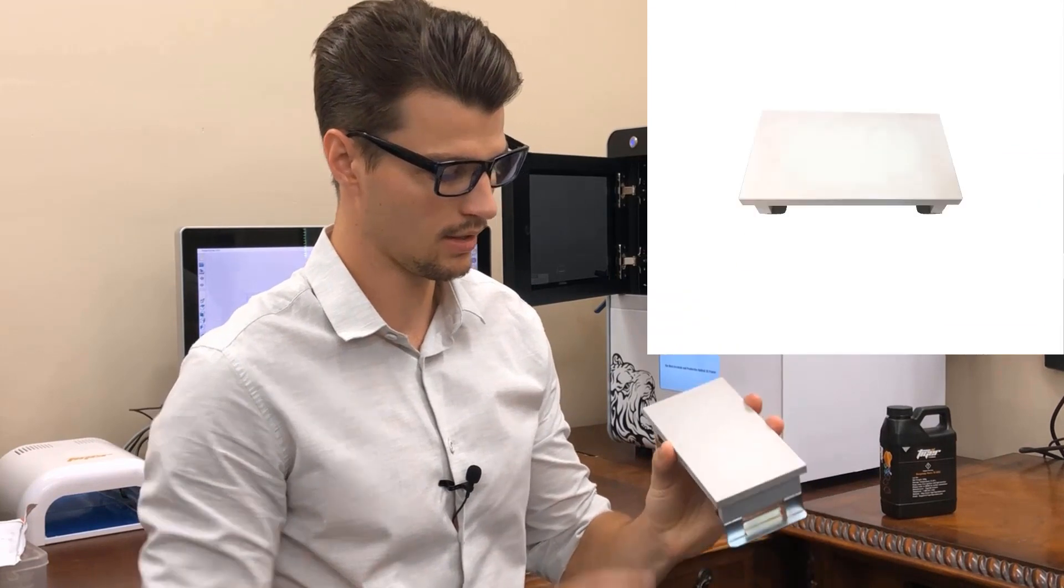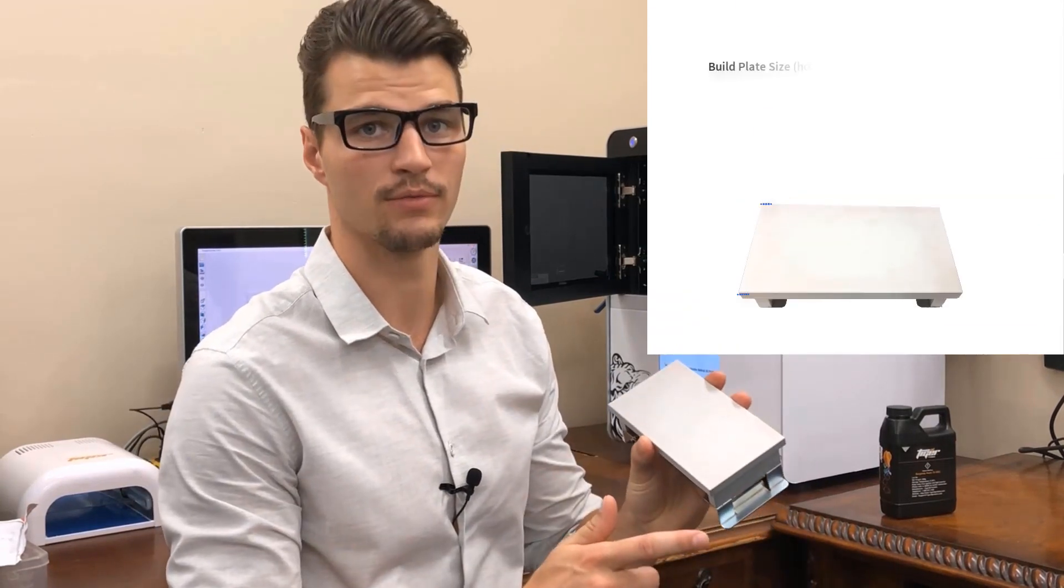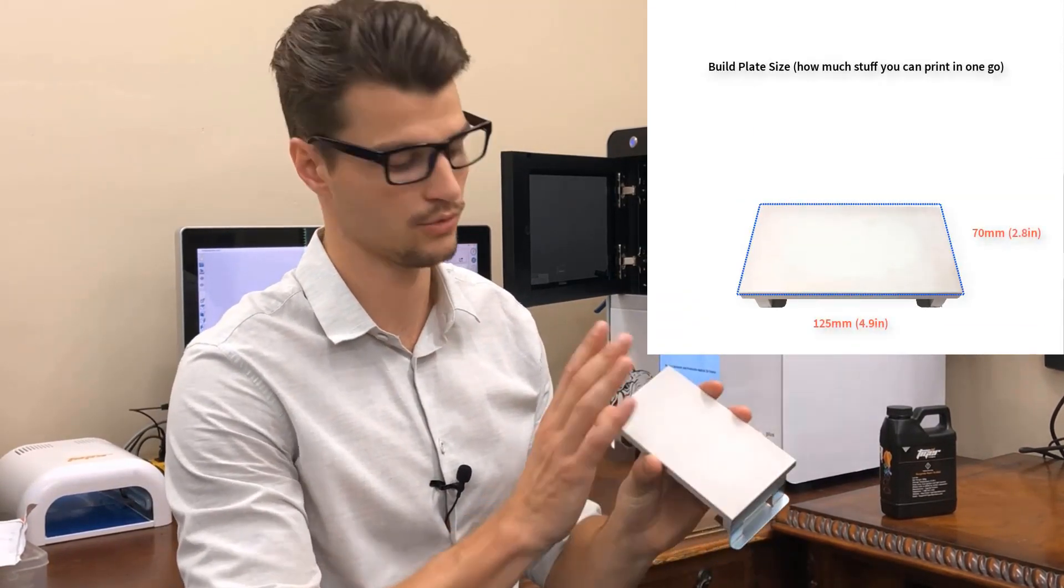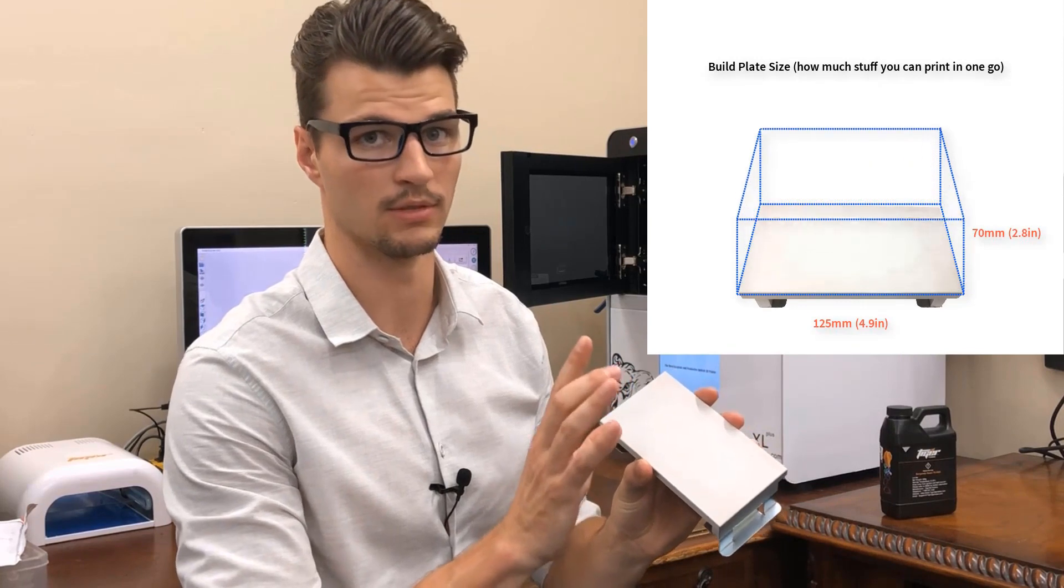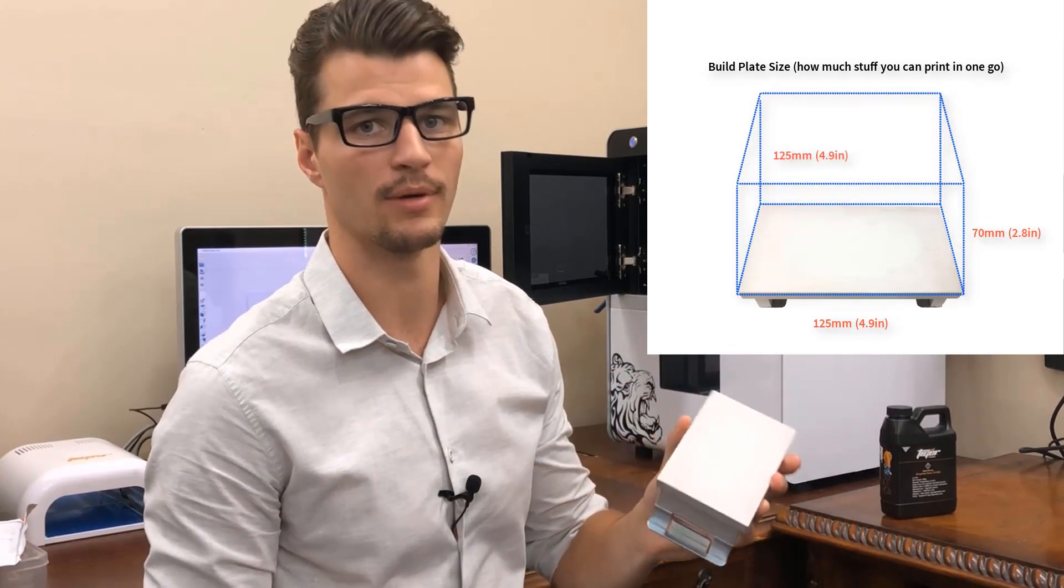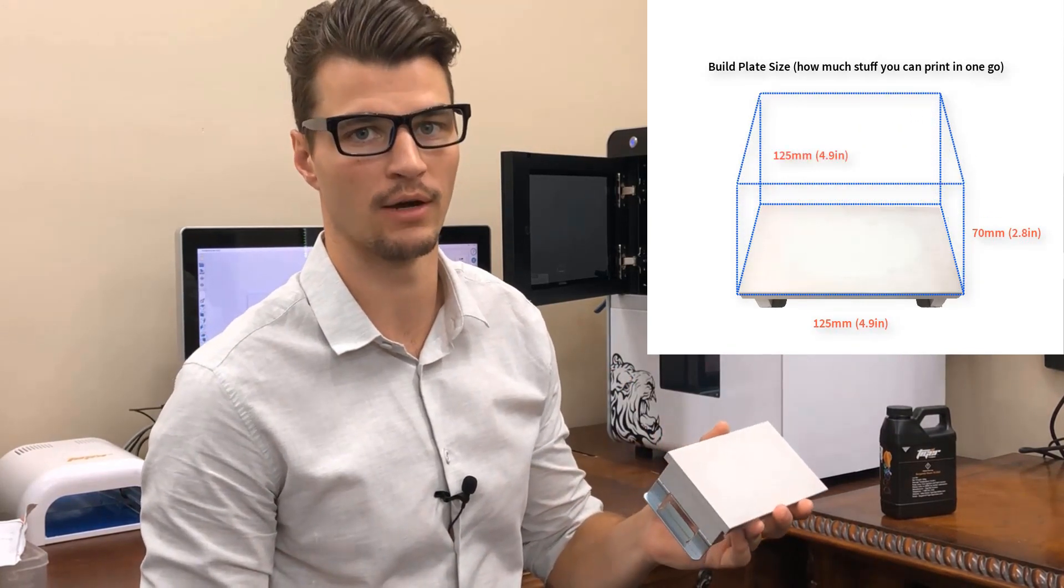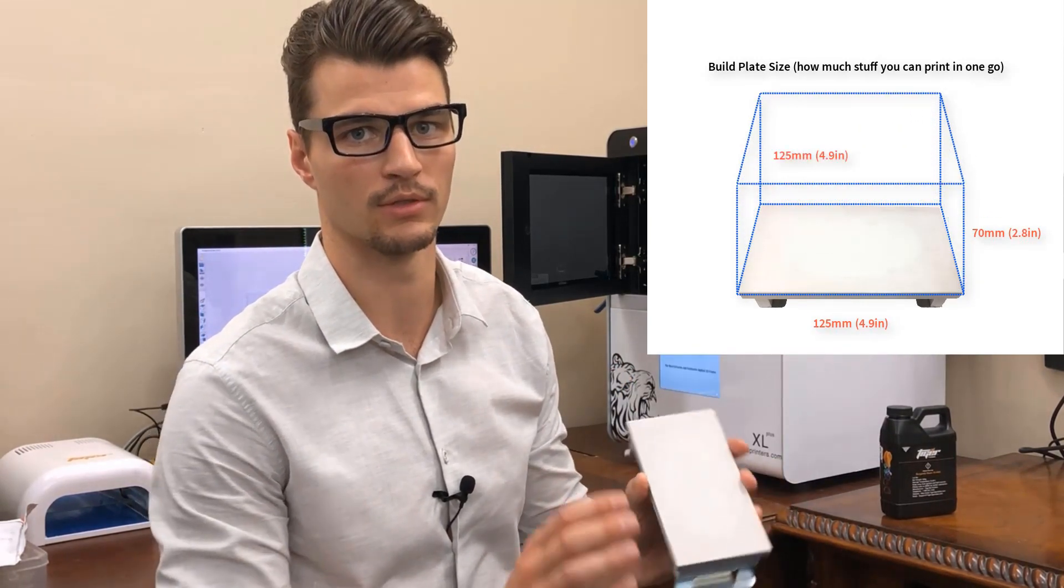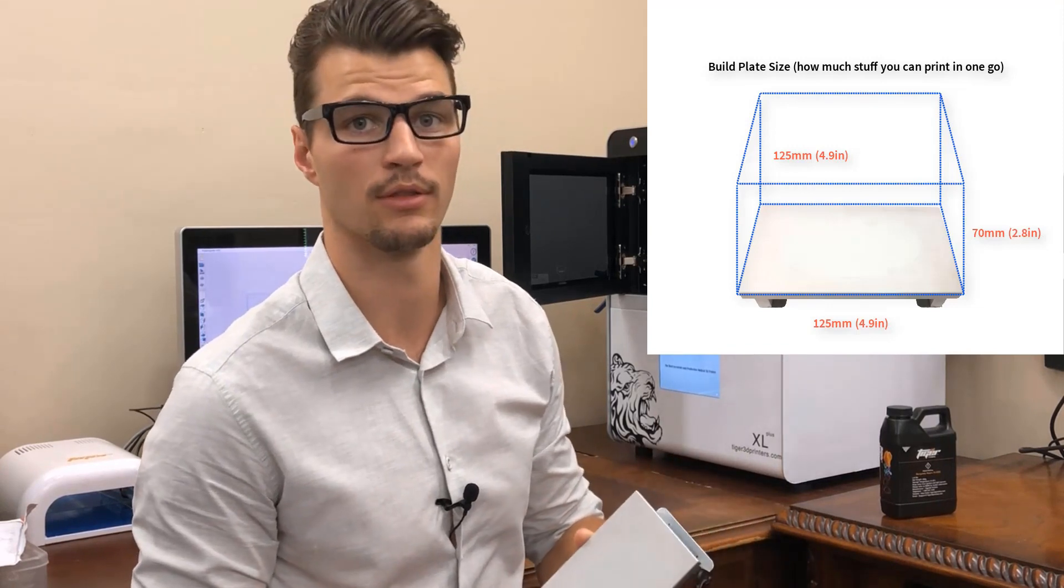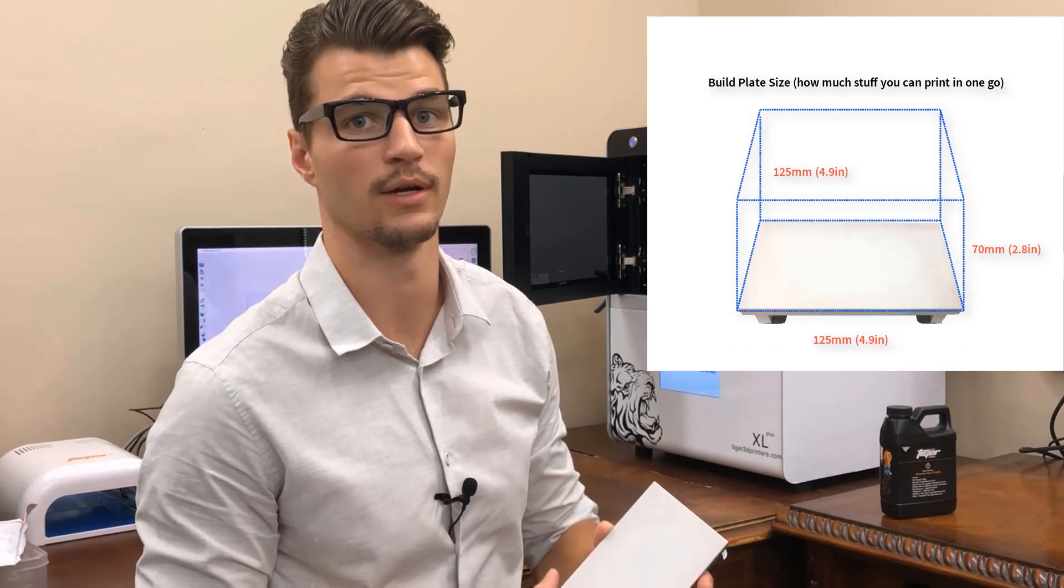The build volume is 125 millimeters by 70 millimeters by 125 millimeters in depth. We can fit about 50 of our engagement rings on here and that should print in three to three and a half hours.